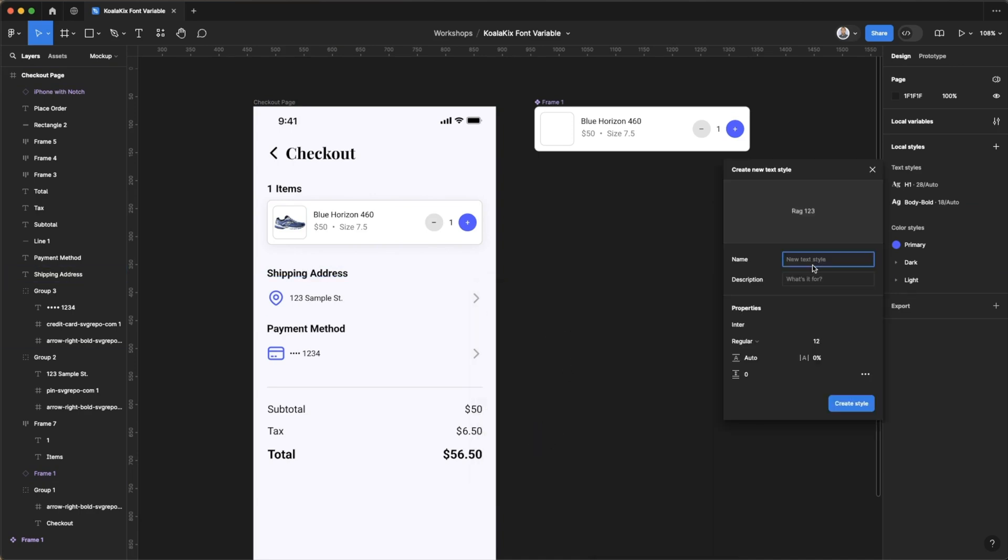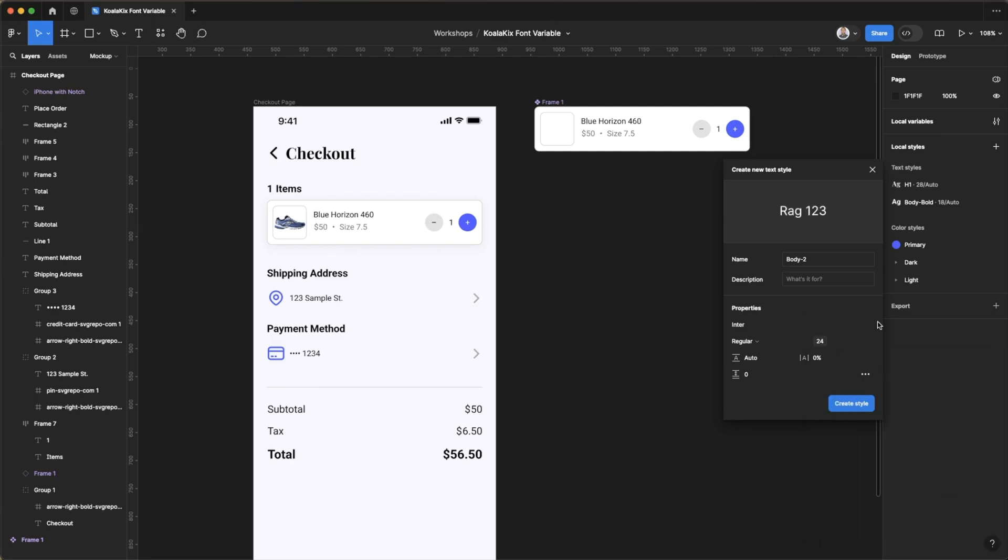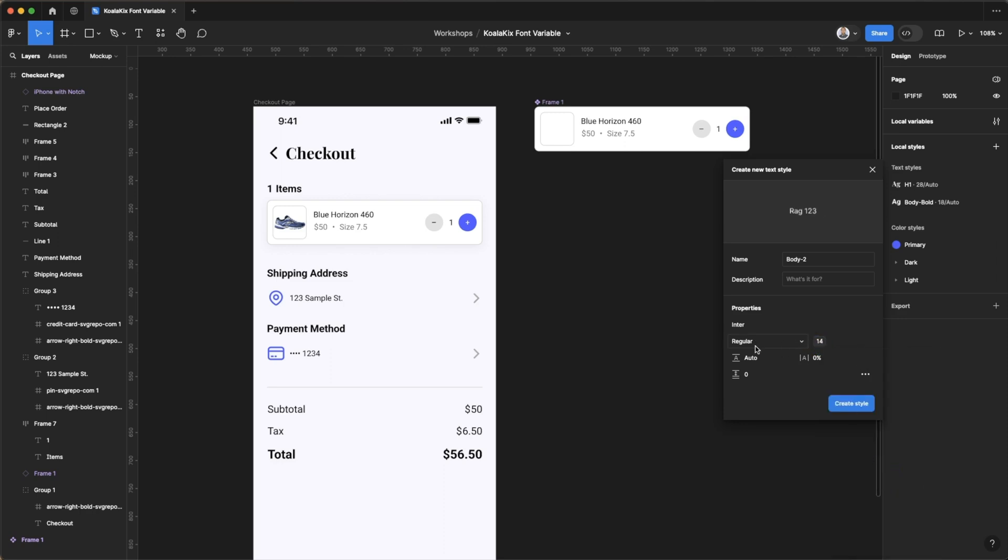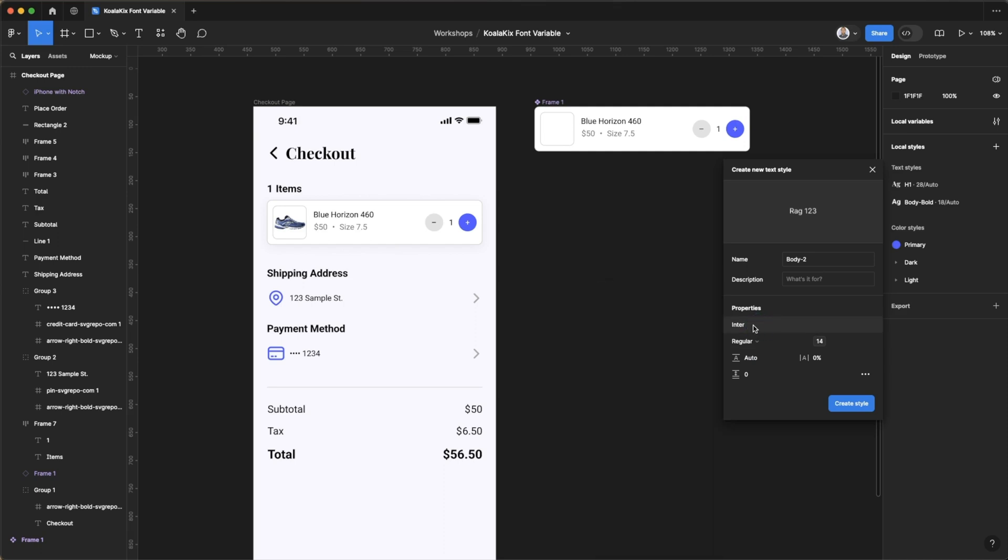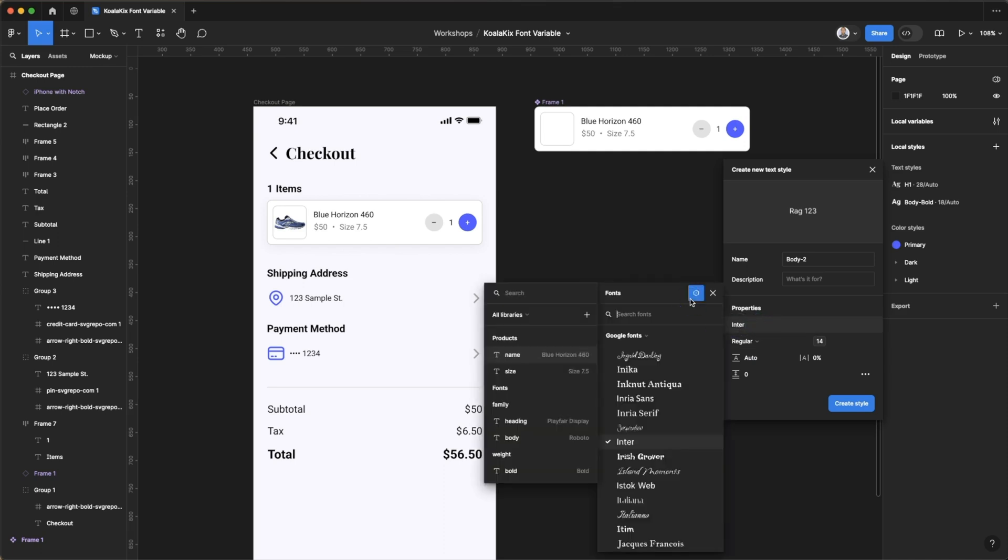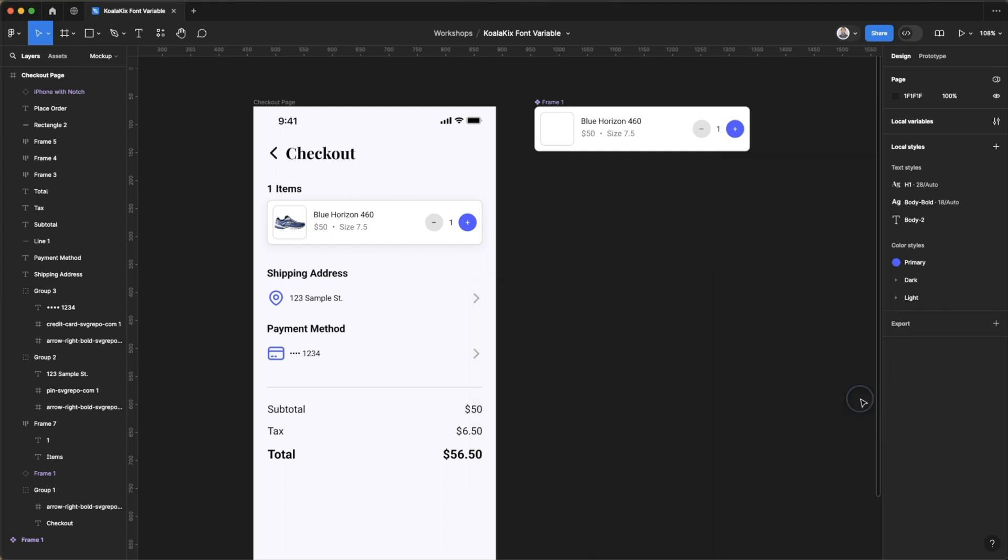I'll set up another one body-two. For this one we're going to set a font of 14 using our variable. If you made a mistake you can quickly change it here. We'll leave this one as a regular. And instead of enter here we want the body create style.